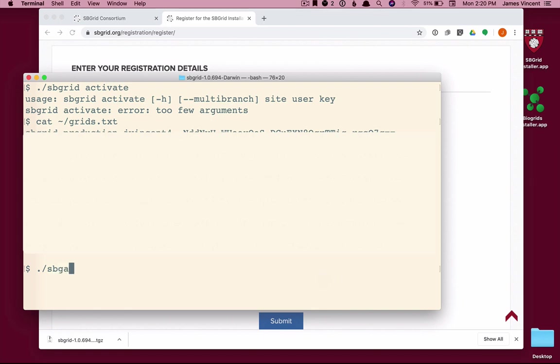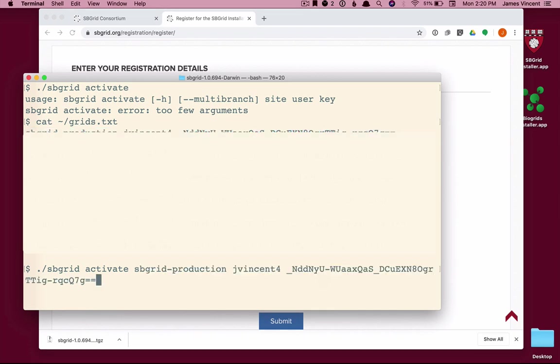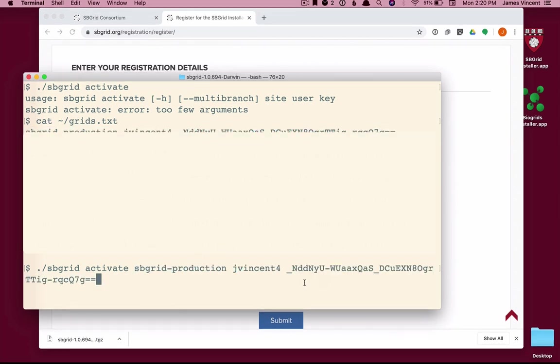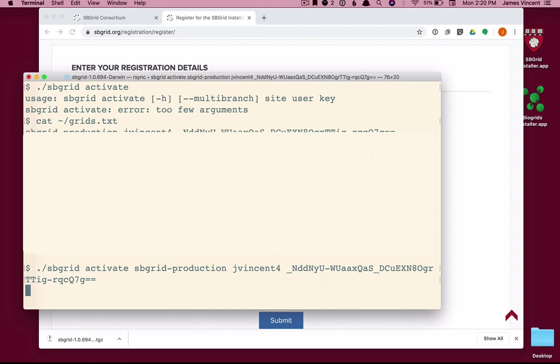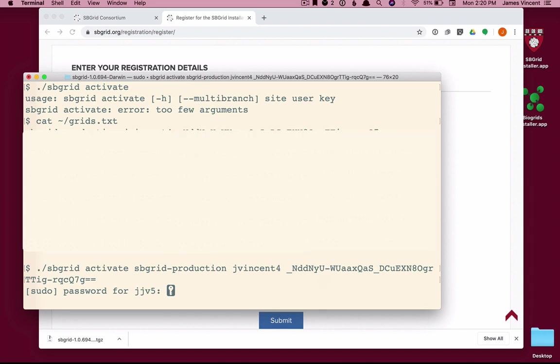So I'm going to again type the activate command and give my site name, my username, and the key. And when I do, you'll see I get the prompt, the message that it's activating, and then a prompt for administrative password. You need to be an administrator of the machine you're installing on in order to create a directory under /opt/sbgrid and the link /programs that points back to that sbgrid directory. You only need this administrative password during the initial installation. You don't need it from here on out when you install software.